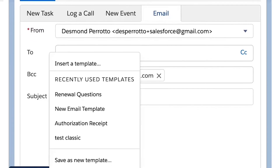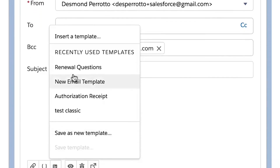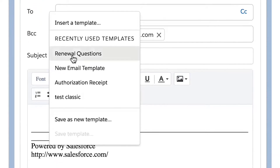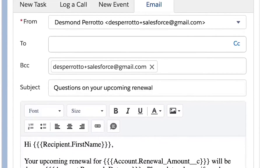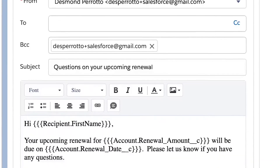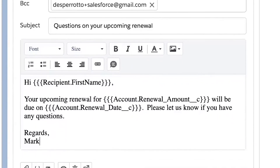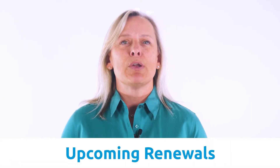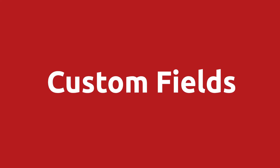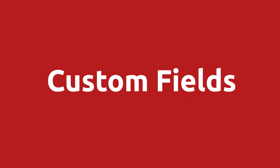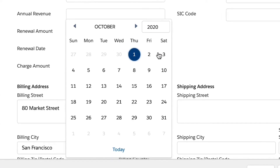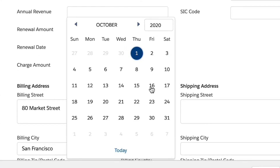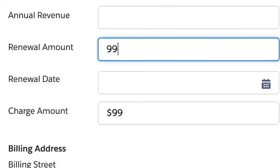Lightning email templates are currently used for communicating with customers one-on-one, when you want to manually send the same email and use merge fields specific to the account. For example, at Chargent our customers often ask questions regarding upcoming renewals for their customers. At Chargent, we use custom fields set up to determine a renewal date and the amount of the renewal.